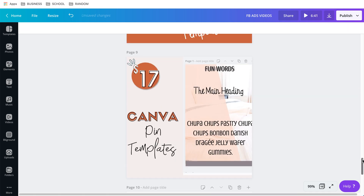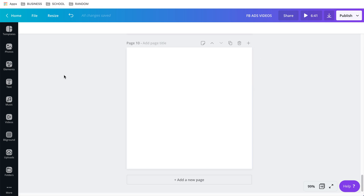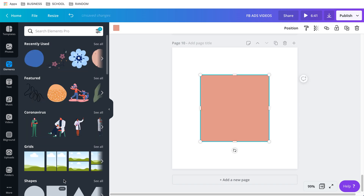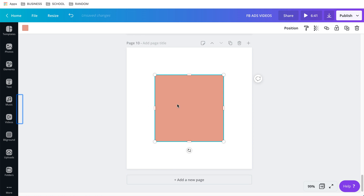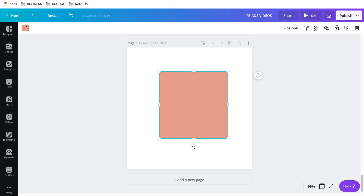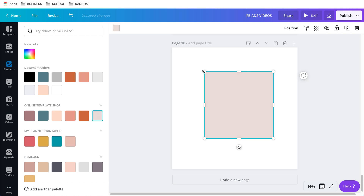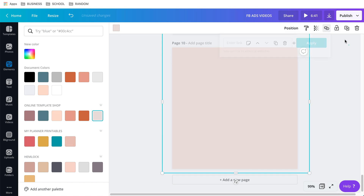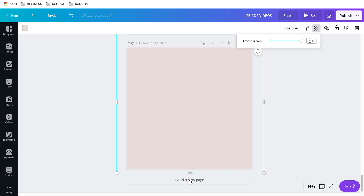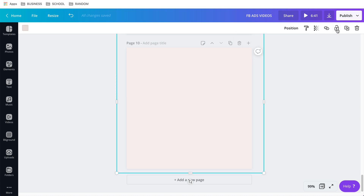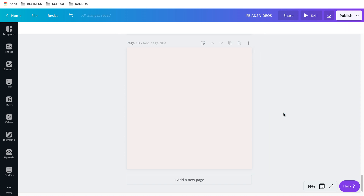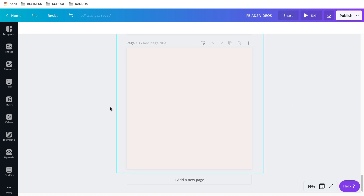I'm going to add a new page and show you from scratch how I made it. First I add an element — I need a square. I have a square and I want to make it this very light taupe color, around value 47. Then I lock it in place because I'll be putting the video and text on top and I don't want it to move.